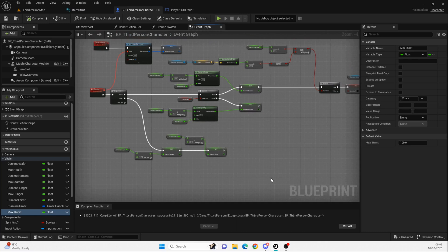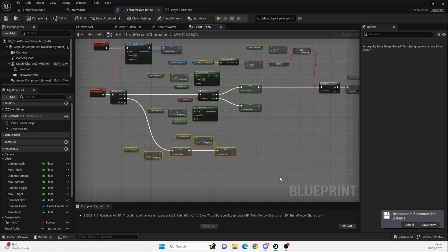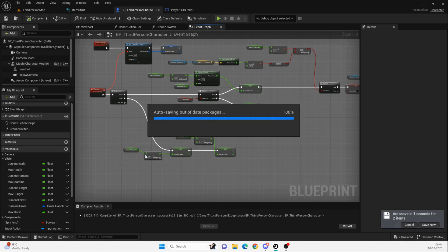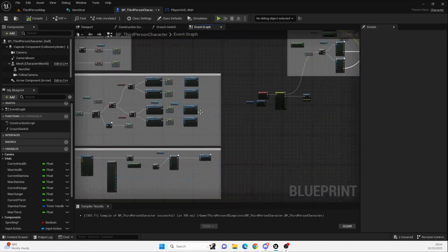Eventually we're going to have to determine whether either of these are at zero, because if they are we'll need to start taking health damage. That's not something I'm covering today but we will cover it in the future — I want to get items working first, so I'll probably cover that alongside death after we've done items. I might split these out with branch pins to check if thirst or hunger hits zero. Hopefully you found this useful — we've now got working thirst and hunger bars. Play with the figures as you see fit.